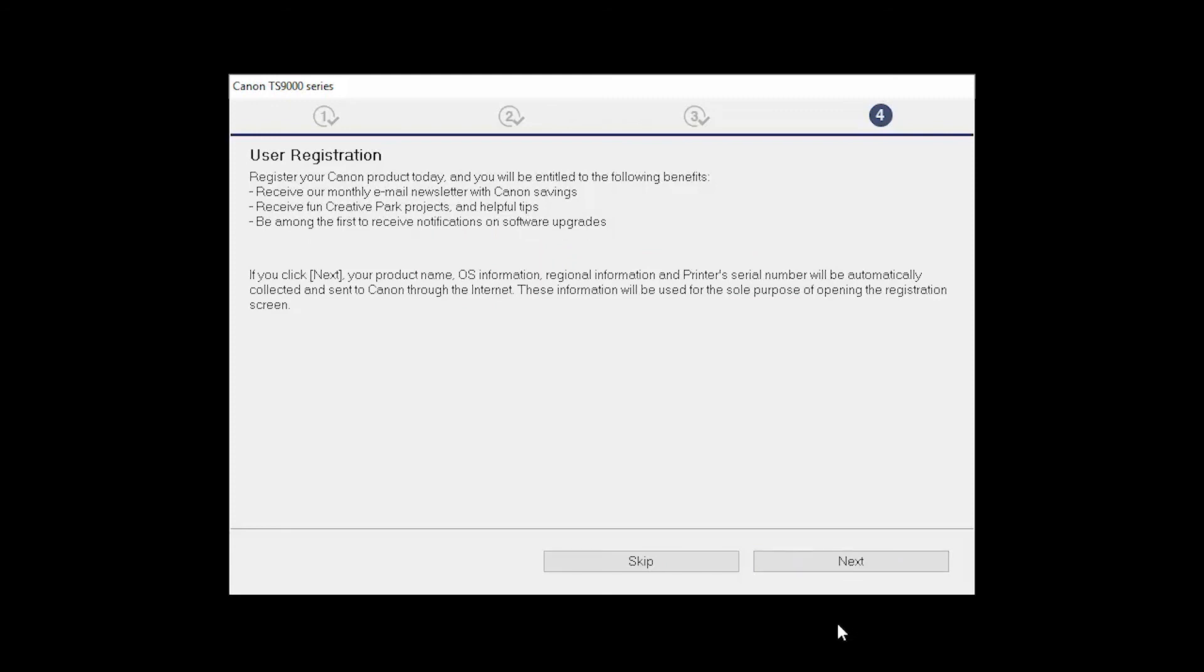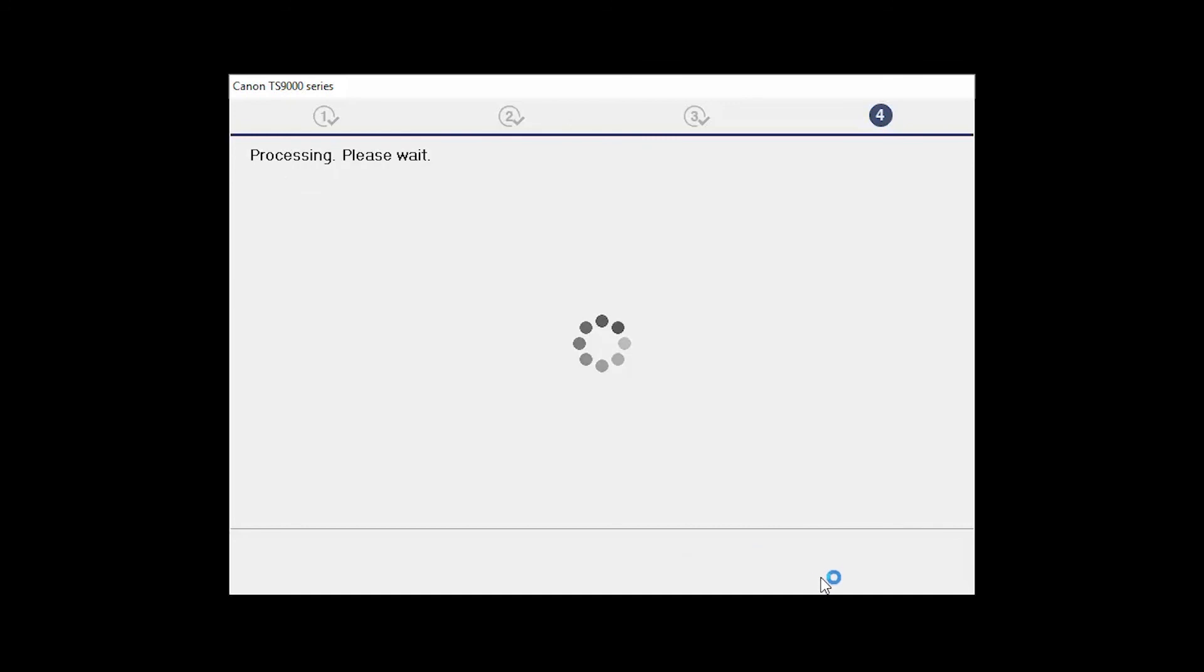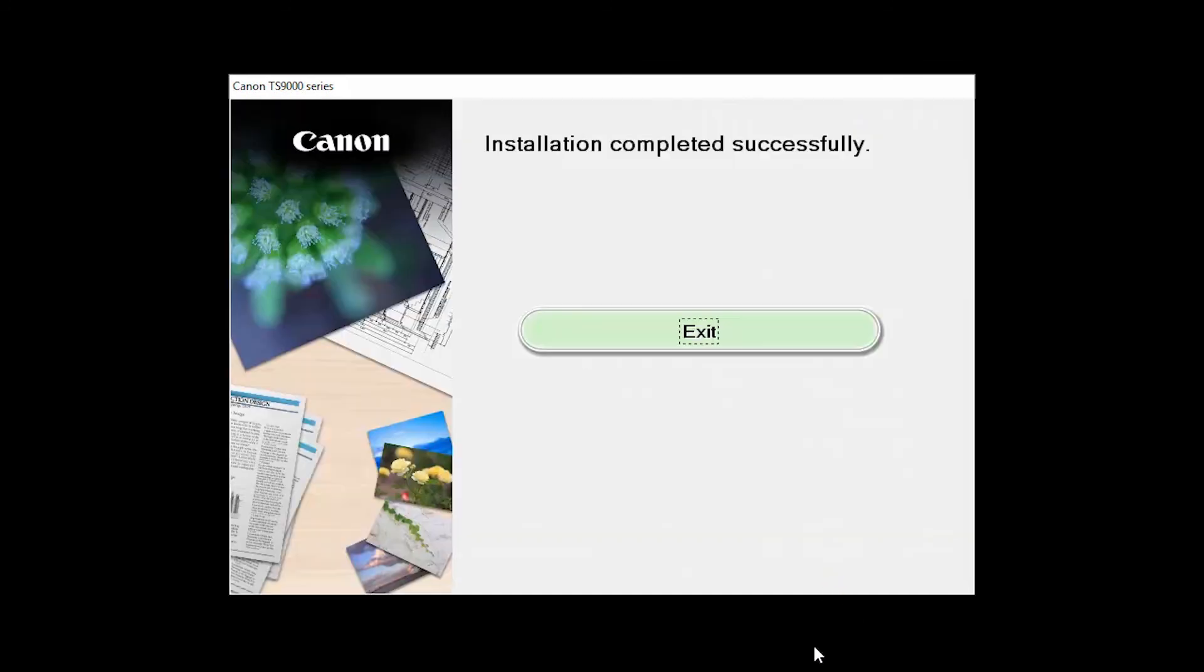At this time, you will be prompted to register your product. If you choose to register at this time, a new window will open. After registration is complete, you can continue with the installation. When this screen appears, click Exit to complete the installation.